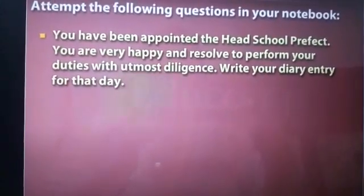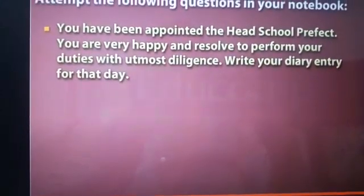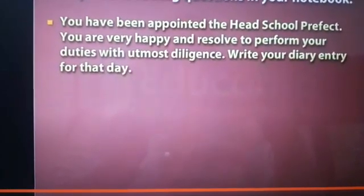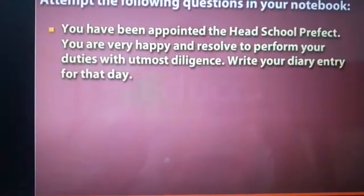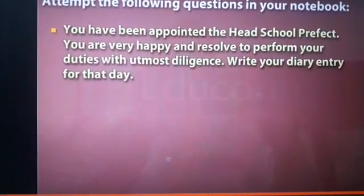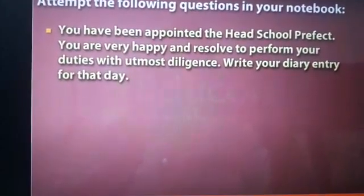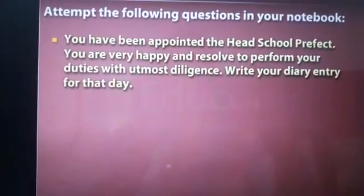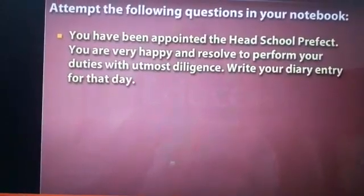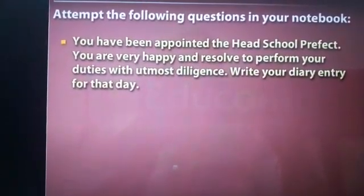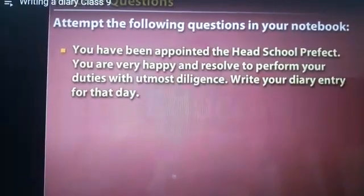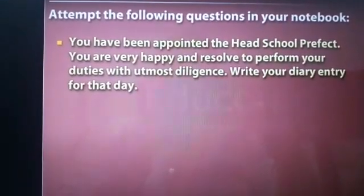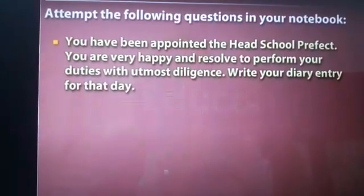Here is an exercise for you to complete in your notebooks. You have been appointed head school prefect and are very happy. You have resolved to perform your duties with utmost diligence and dedication. Write your diary entry for that day — how you felt, your emotions and reactions. Complete this work. Stay safe, stay happy. Thank you.